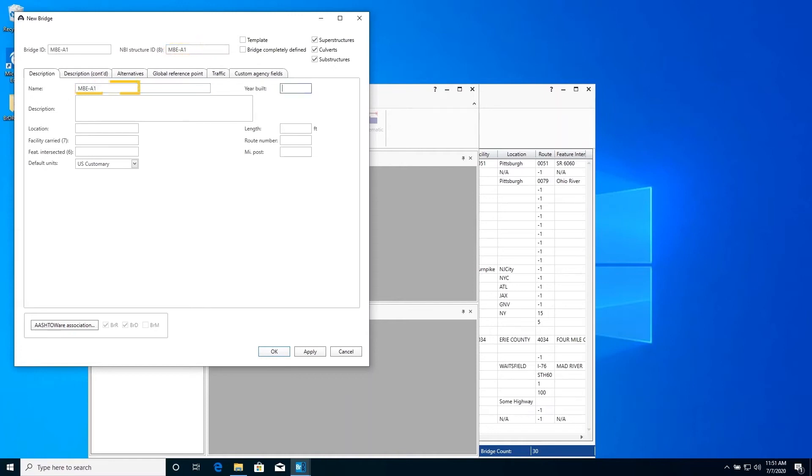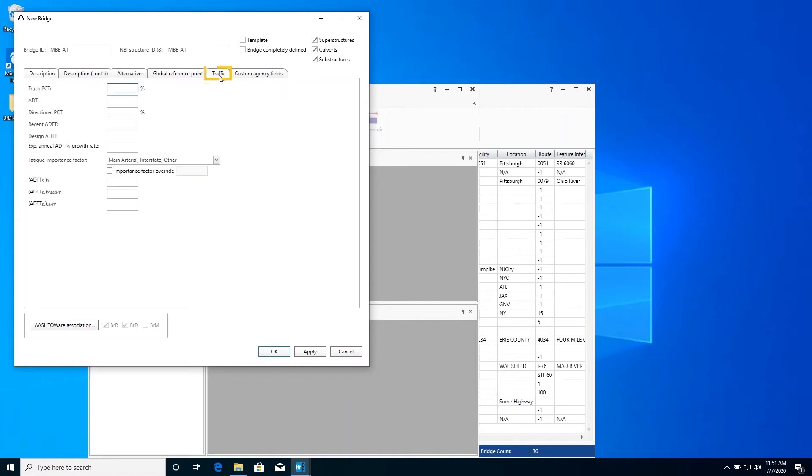This bridge is a steel bridge and we will be performing an LRFR Remaining Fatigue Life rating so we will need to enter the year built as 1964 as well as the following information on the Traffic tab. This information will be used by the AASHTO LRFR engine to compute the remaining fatigue life on this structure.